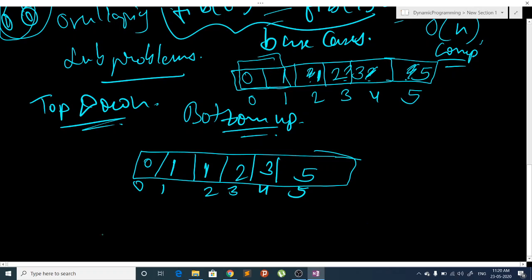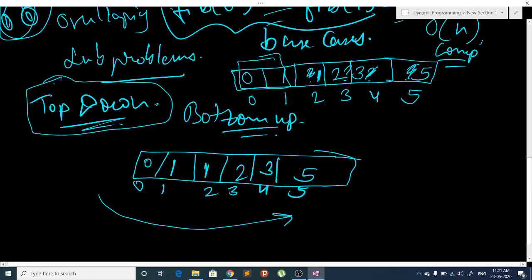In the bottom-up approach, we go from the bottom to the top, while in the top-down approach, we ask the smaller subproblems to find our answer and then form our final answer. These are the two approaches for DP. That's it for this video — in the next video I will talk more about the top-down and bottom-up approaches for Fibonacci numbers. Thank you.